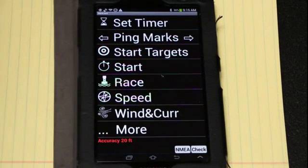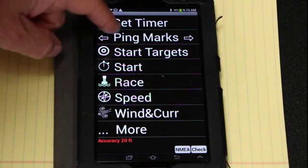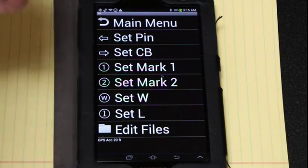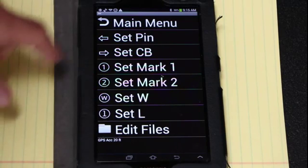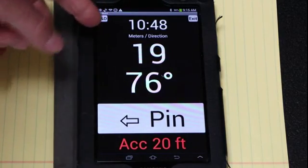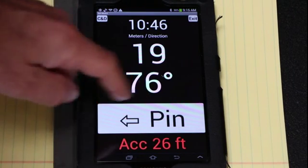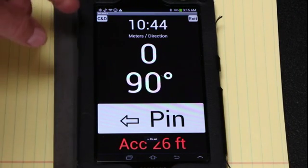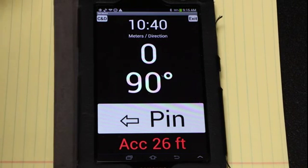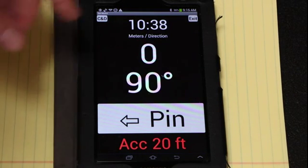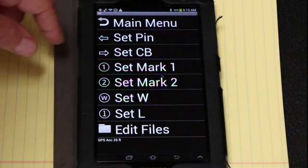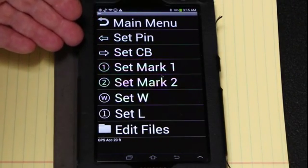The next thing I want to do is ping the marks. In my case I would ping the W mark first as I go by it, but the next mark I go by is the pin, so I might click that and set the pin. I get audio through my boat stereo system so I know that I've for sure hit it. And then I do the committee boat the same way.